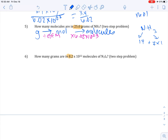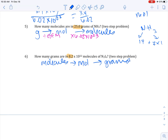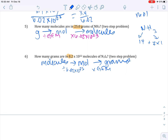The last problem is also two-step, but it's the reverse of the previous one — going from molecules to grams, with a pit stop at moles. To go from molecules to moles, divide by Avogadro's number (6.02 × 10²³); then from moles to grams, multiply by GFM. Your final units will be grams.